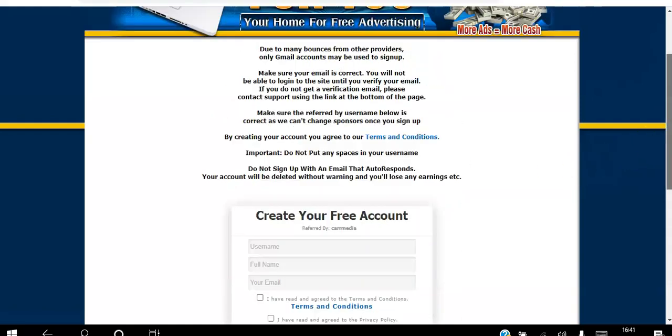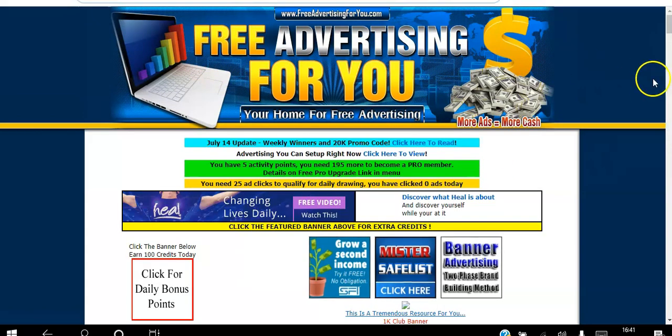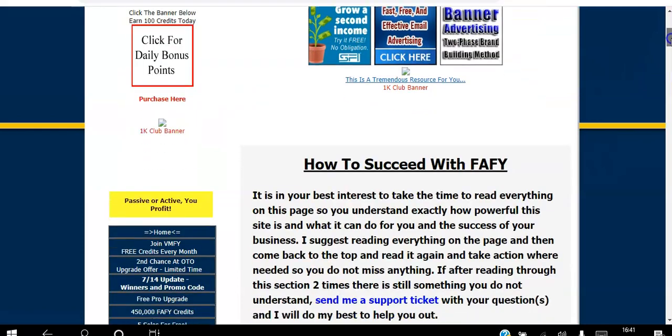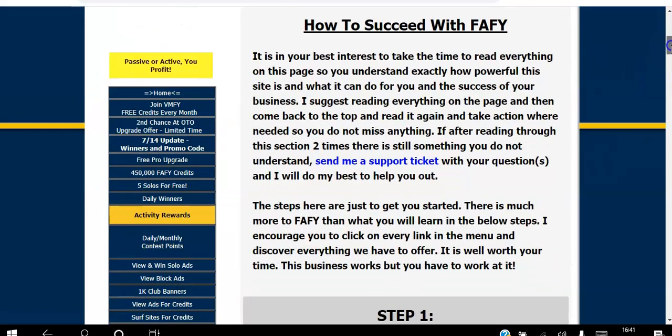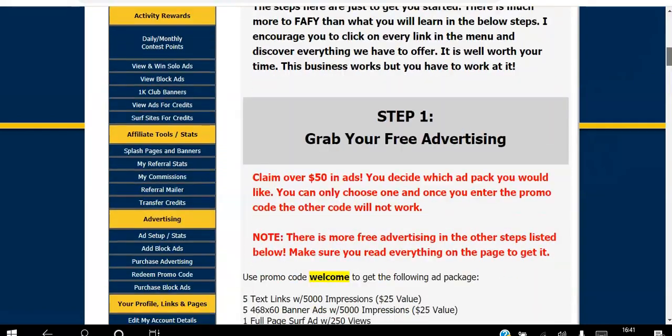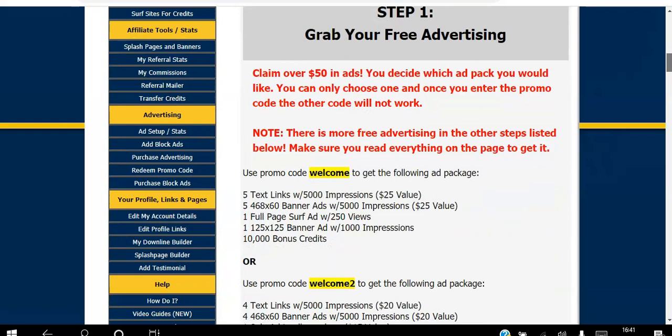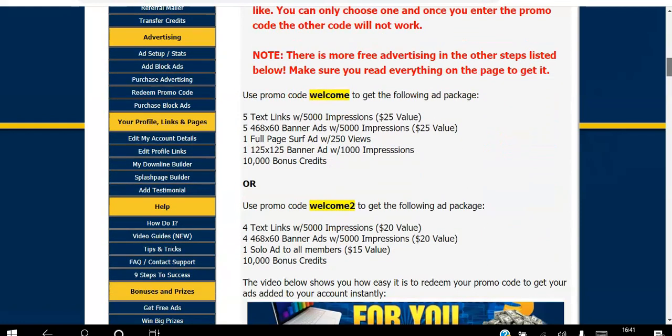Once you log in, this will be your back office. What I like about this platform is there are literally step-by-step instructions for you to follow. Step one is...